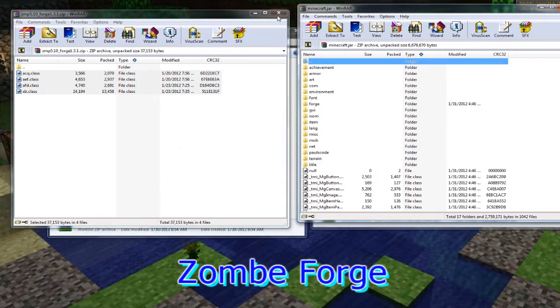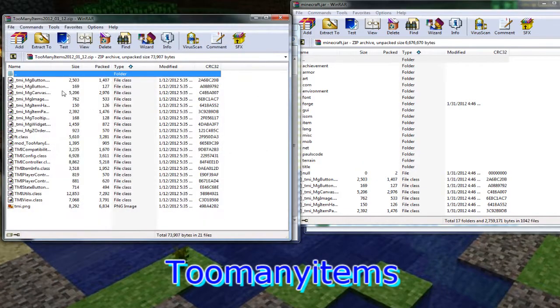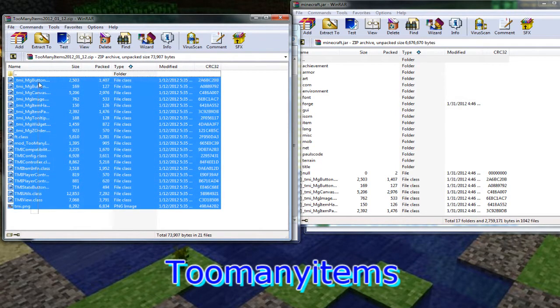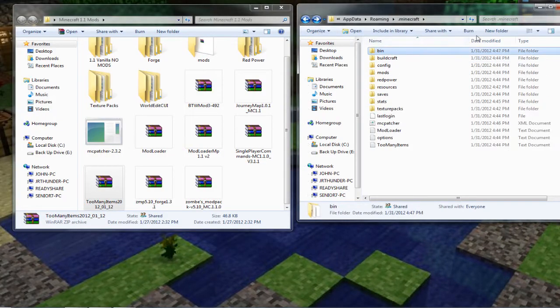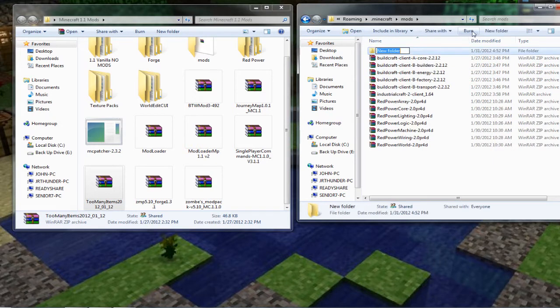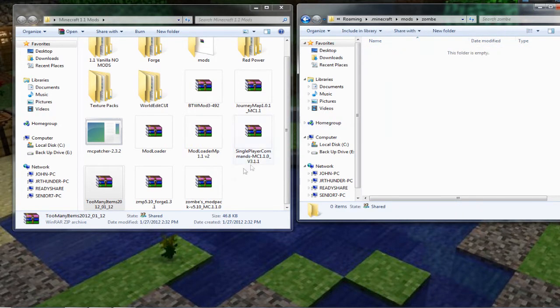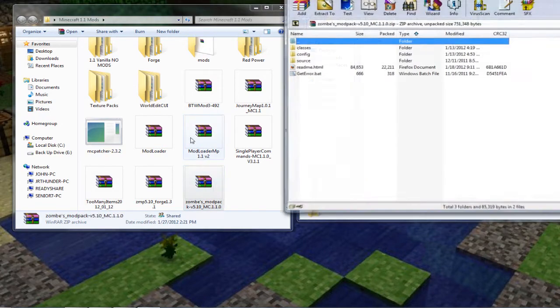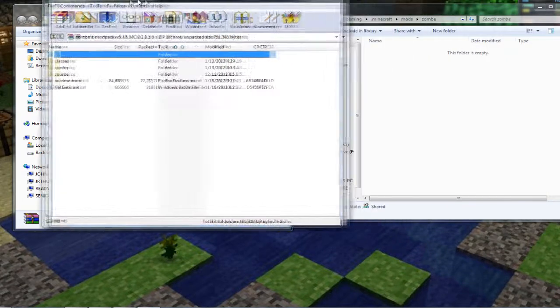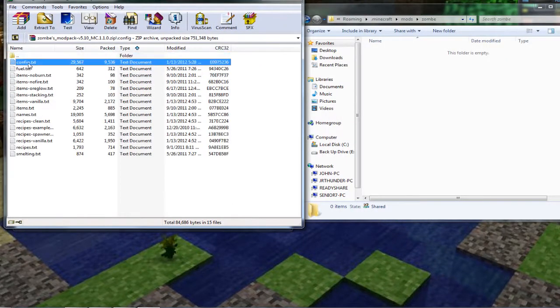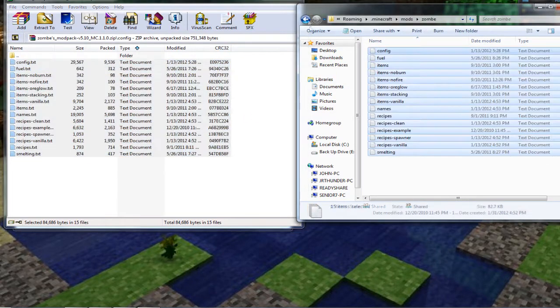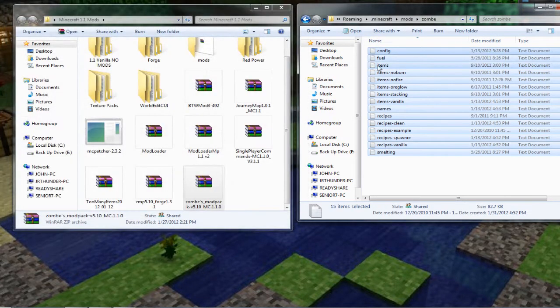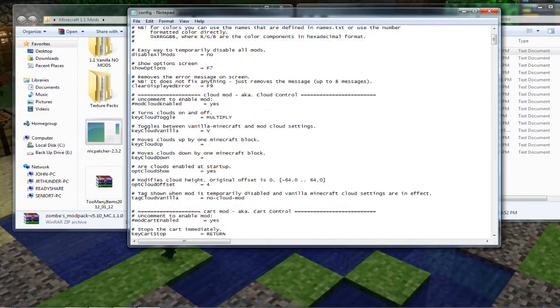And then finally do too many items just like you did before. Grab them all and drop them in. All right now you're going to go back to the mods folder and open that and create a new folder called zombe lowercase. You're going to open that up and then you're going to open the zombs modpack back up again. And here you can see the config folder. Open that and grab all these text documents and drop them into the newly created zombe folder.